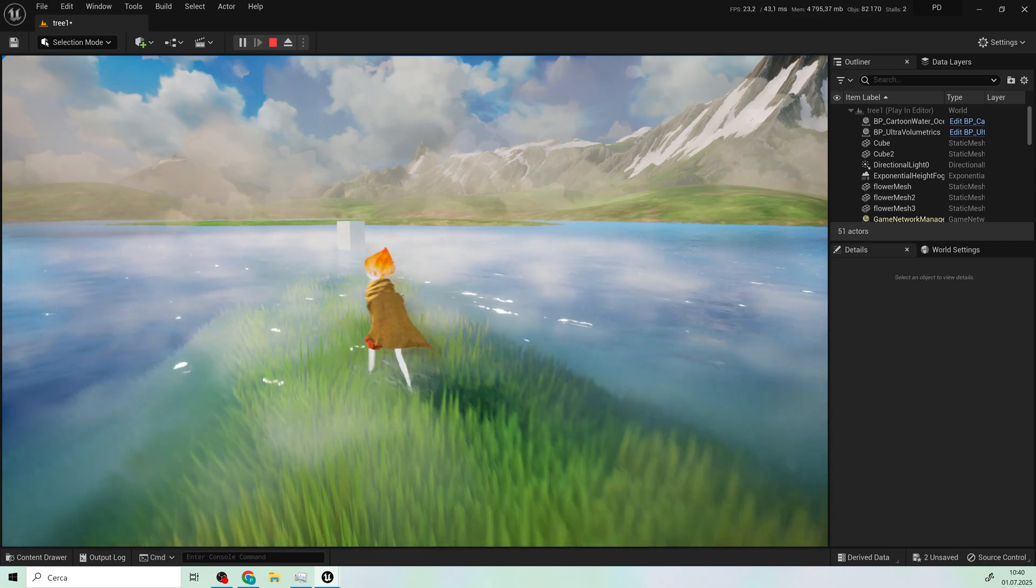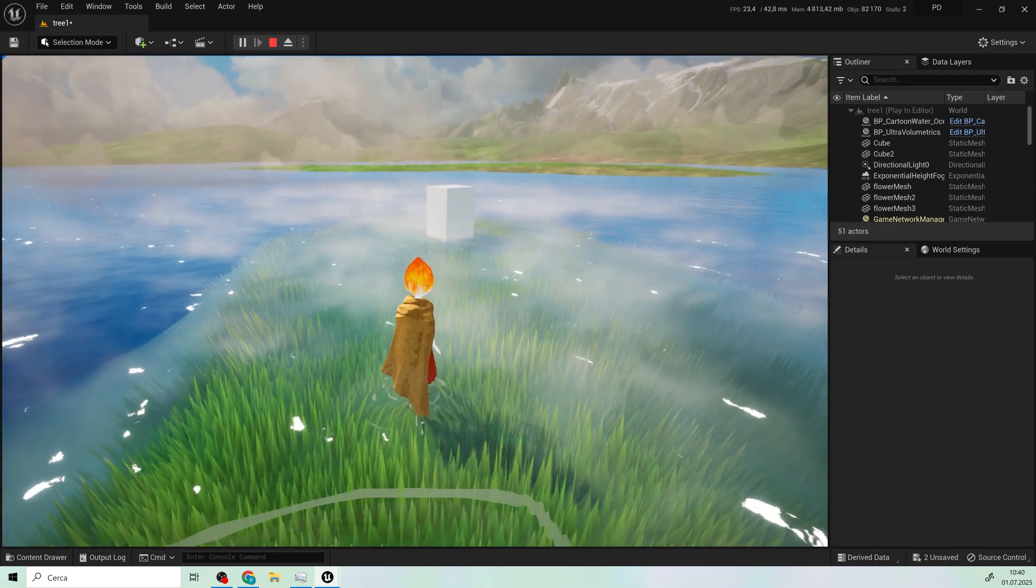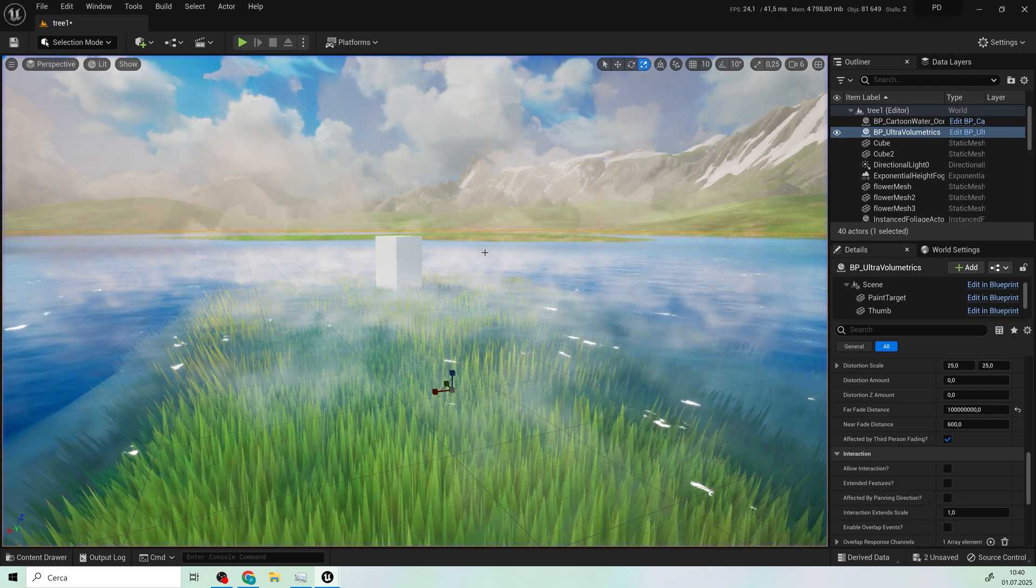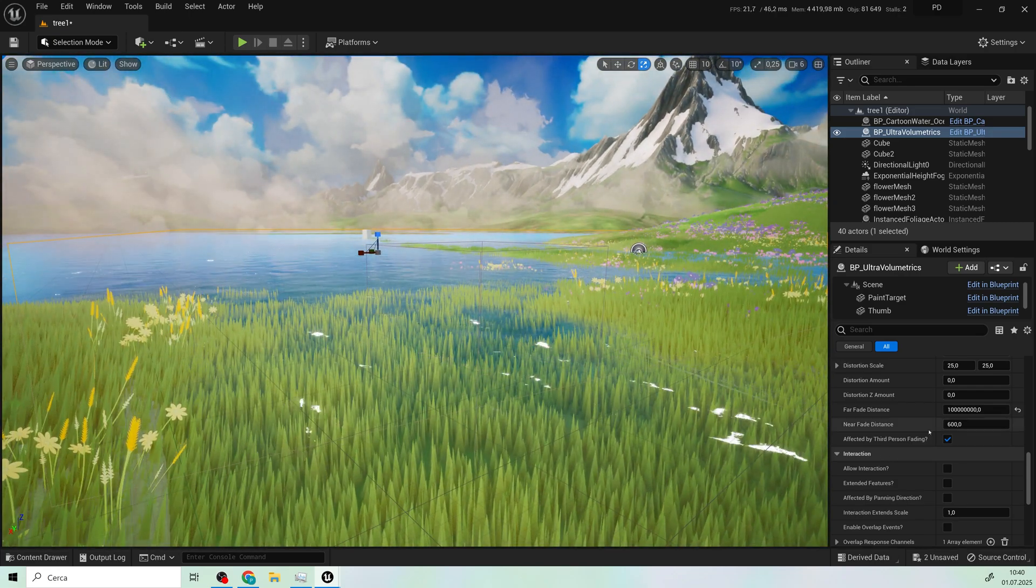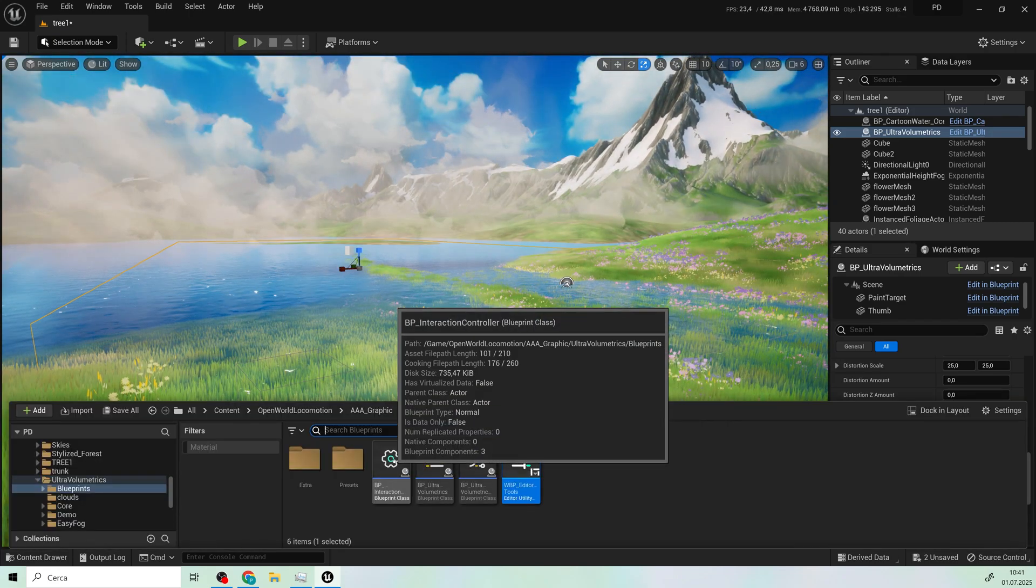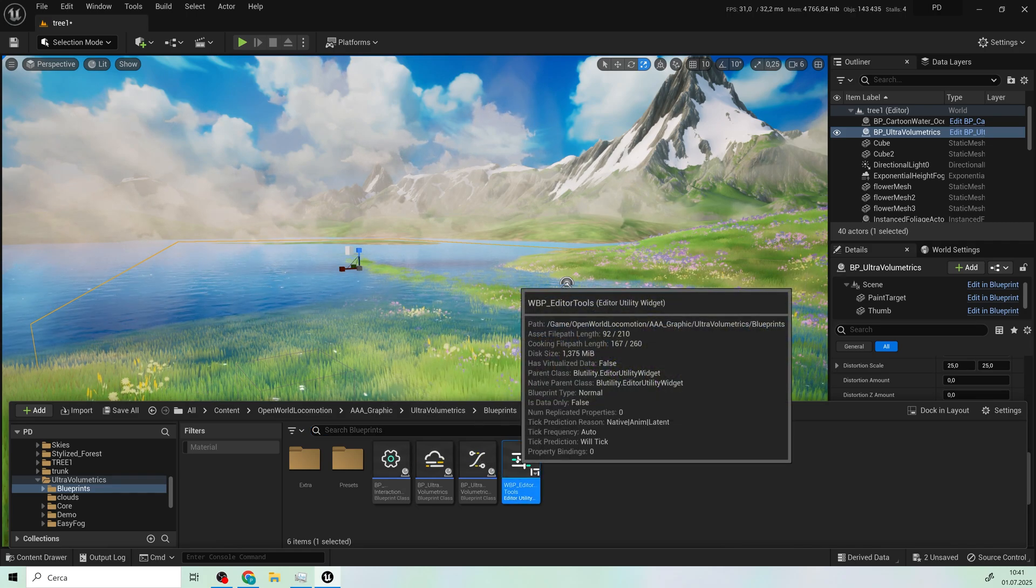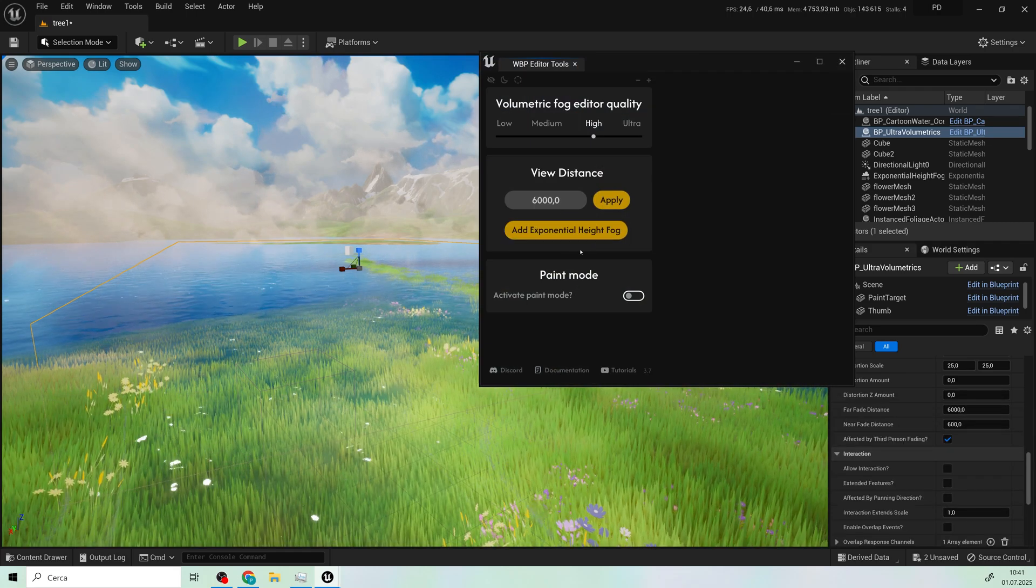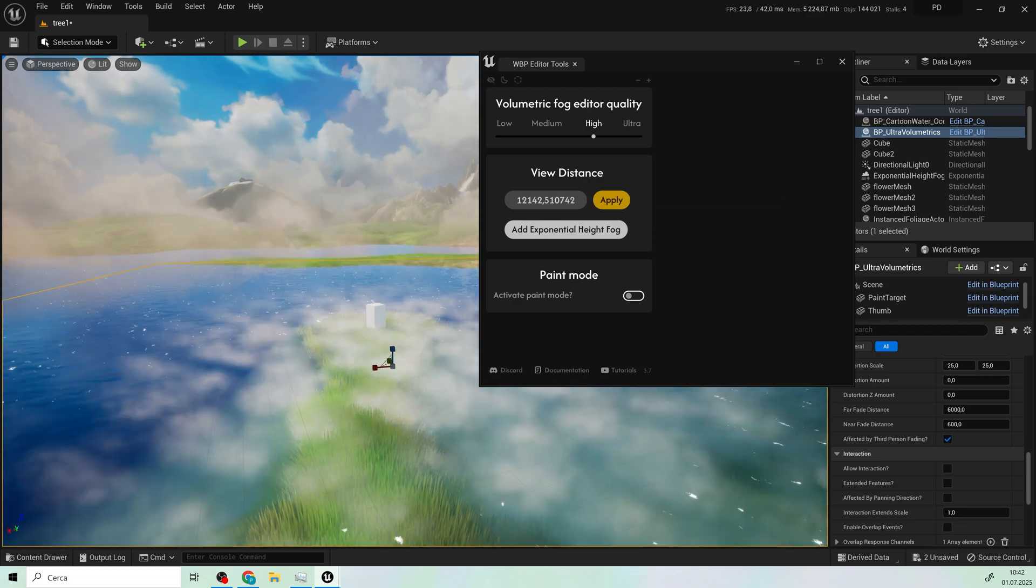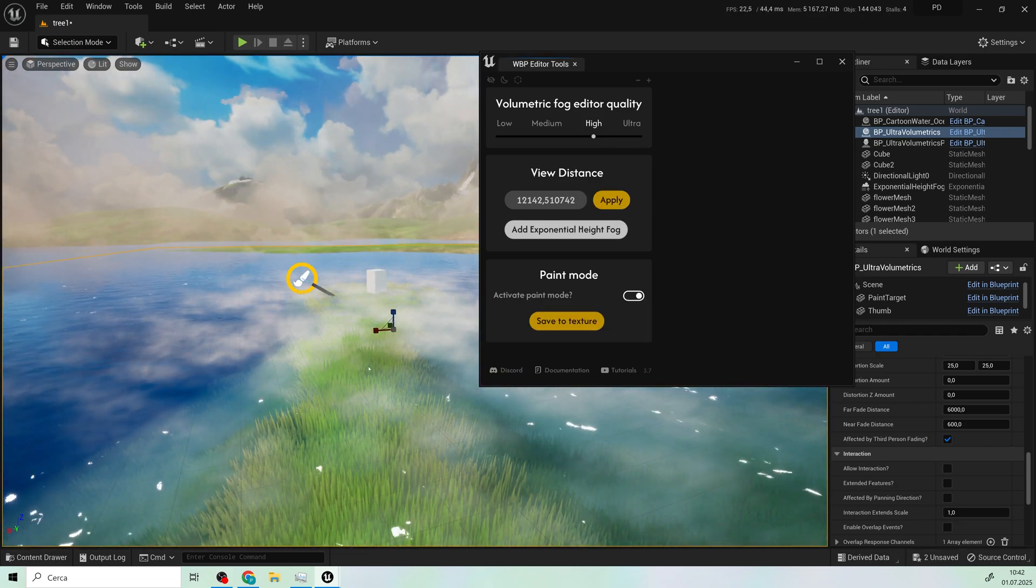So on playing mode I can see the effect. I think that's okay. So now I want to make a little change on the appearance so I have to run this. I increase the view distance and here on paint mode if you enable it you can play, zoom out a little bit.